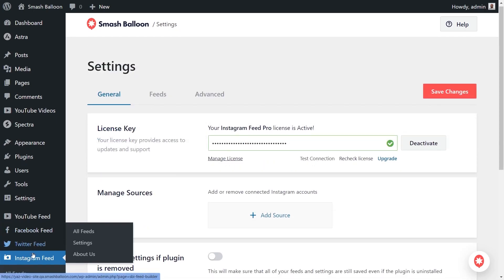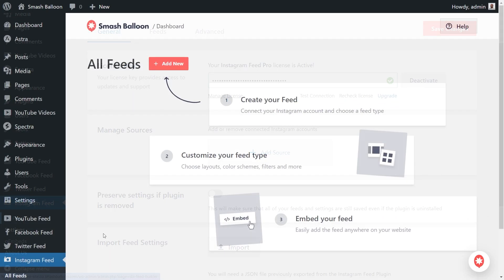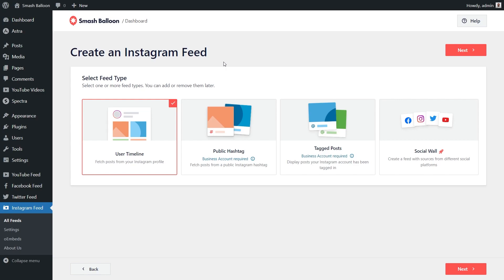Once again, on the left-hand side, under Instagram Feed, click on all feeds. Then go and click on add new. With Instagram Feed Pro, you can create several different feed types. You can create a feed of posts from any user timeline, a feed of posts from any public hashtag, and a feed of posts that you were tagged in as well. For this video, we're going to use the user timeline feed that's already selected for us here. So we can go click on next.